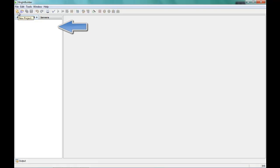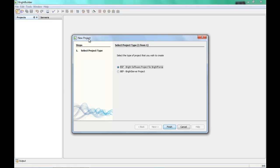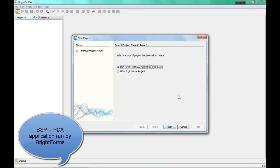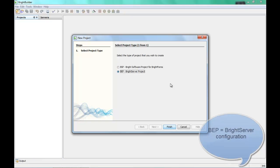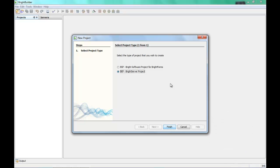The first thing you probably want to do — the first item on the toolbar — is new project. Click on there and straight away we can see that there are two types of projects that BrightBuilder can create. The BSP, Bright Software Project for BrightForms file, is the project used for the actual PDA application itself. The second type of file is the BEP file project, which is the server configuration file.